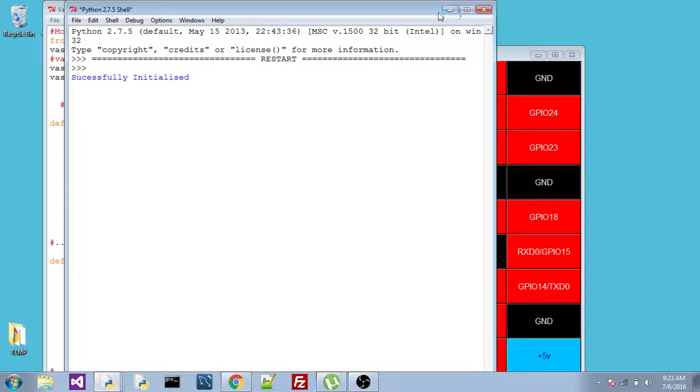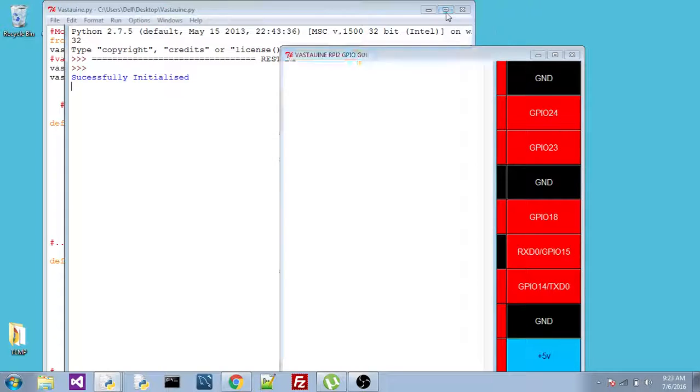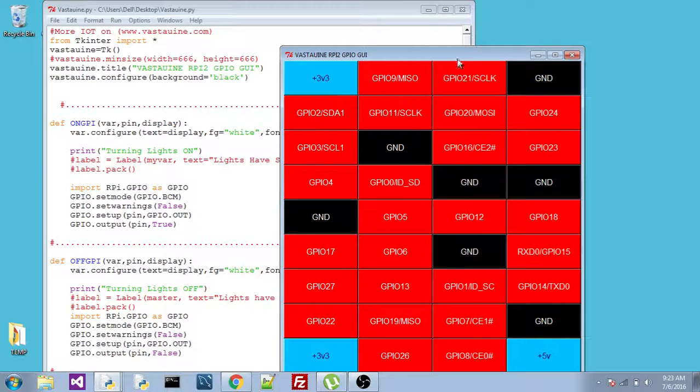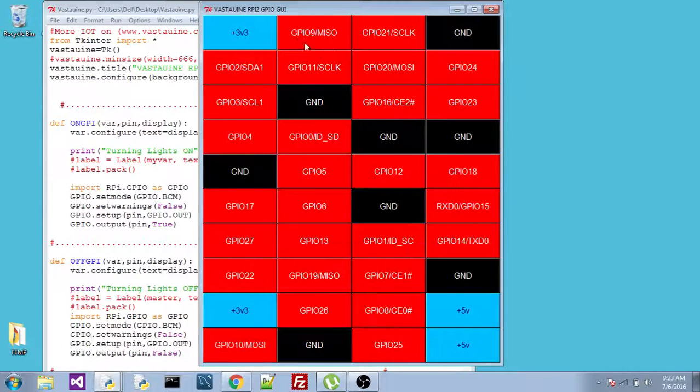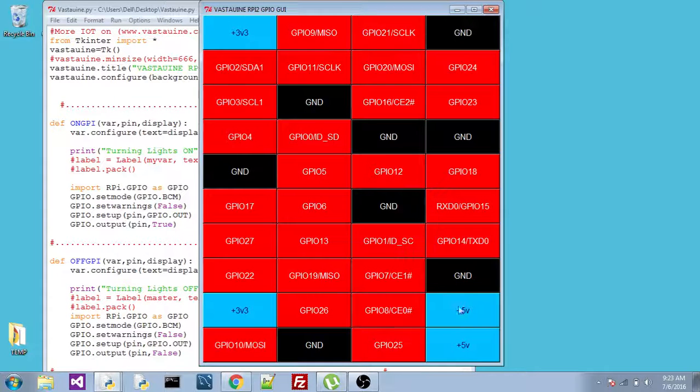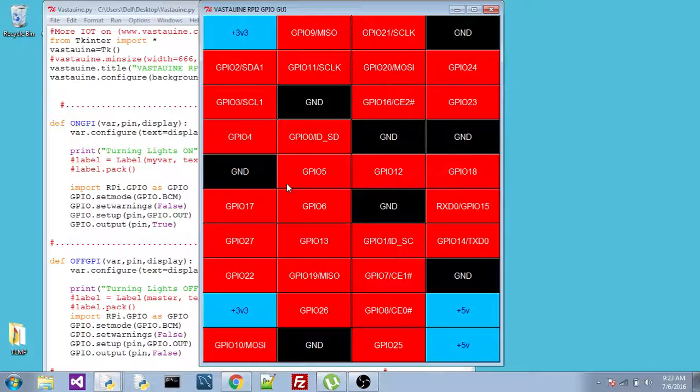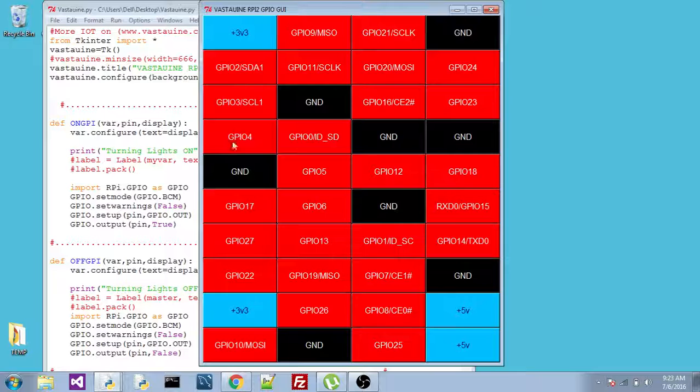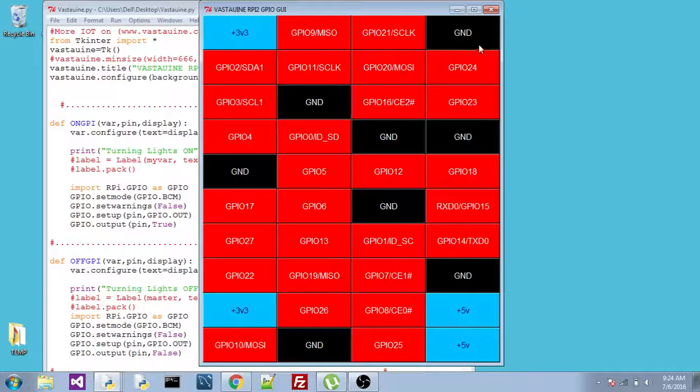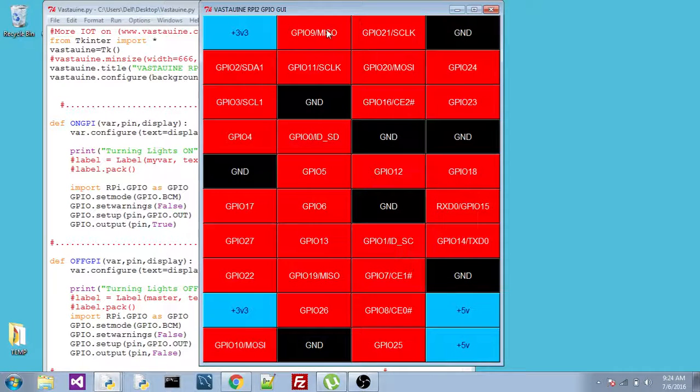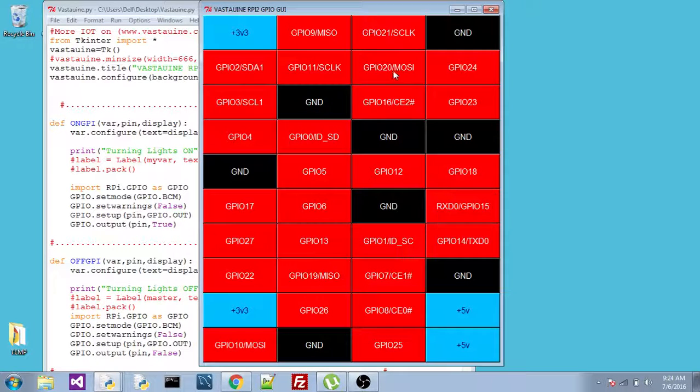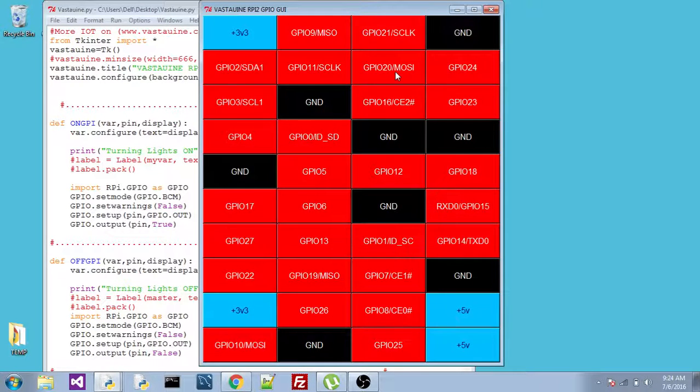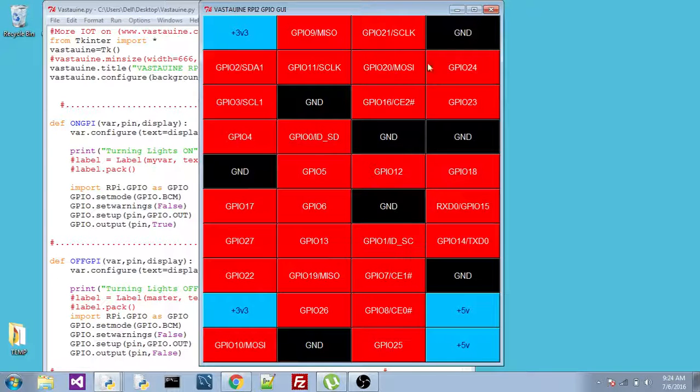Okay, now let me minimize it. So as you can see here, this is a 3 volt, 5 volt, which appears on Raspberry Pi, ground, nothing happens when you click on it. This red color buttons are GPIO options. Now, it's red. So it says that, present condition, it's off.